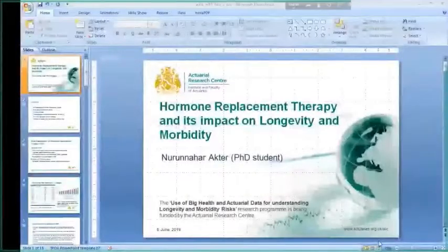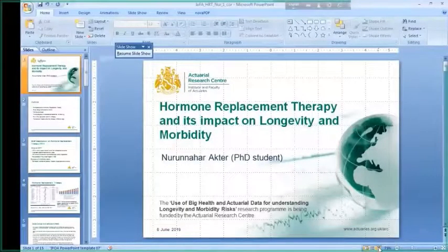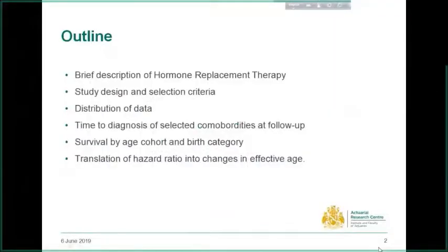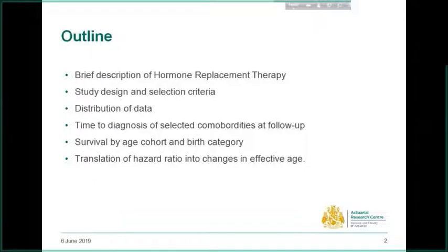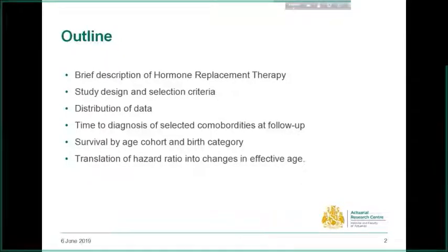In my talk, first I will give a brief description of hormone replacement therapy and its use, then I will discuss the study design and patient selection criteria, then I will show the distribution of our extracted data, and then show time to diagnosis of selected comorbidities at follow-up. I will show survival of patients by age cohort and birth category, and finally I will show translation of hazards of mortality into changes in effective age.